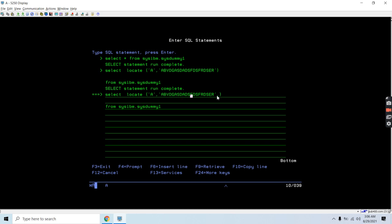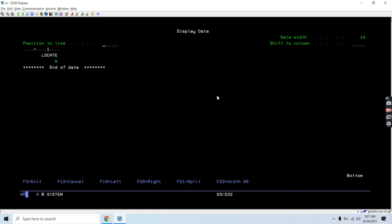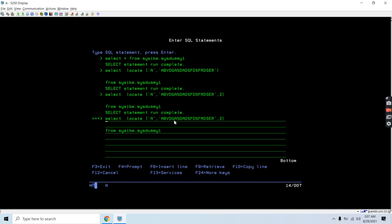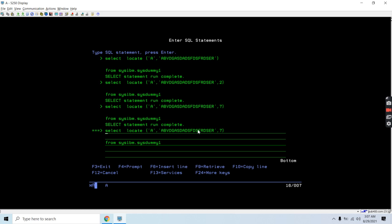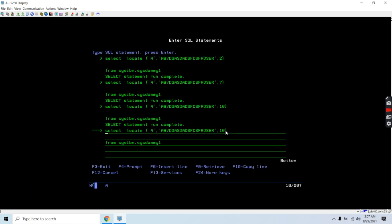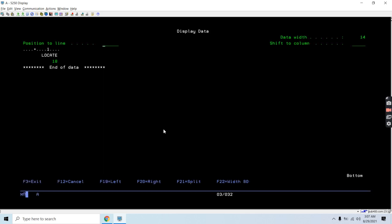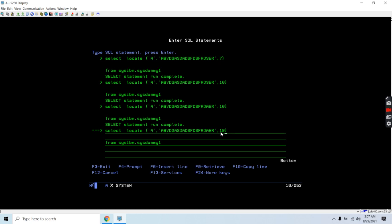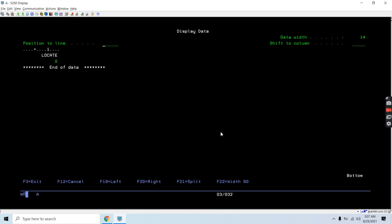Let's say I find 'a' at the first position, so I will give first position plus one — that is two — as the start. It will start finding 'a' from the second position and finds it at position six. Now if I give seven it will find nine, which is the third occurrence. If I provide ten it will return zero, meaning no further occurrences. So there are three 'a's in the string.